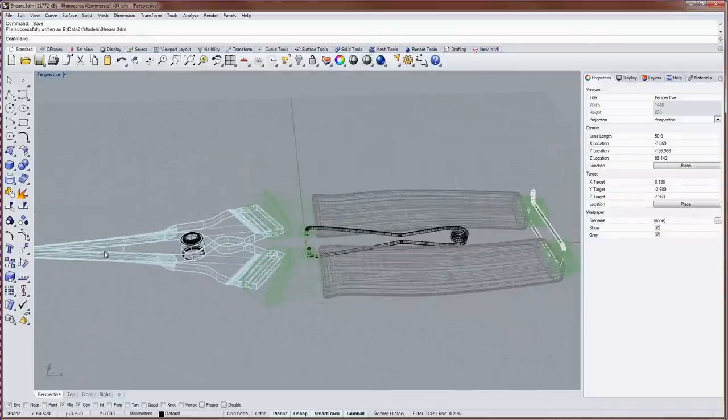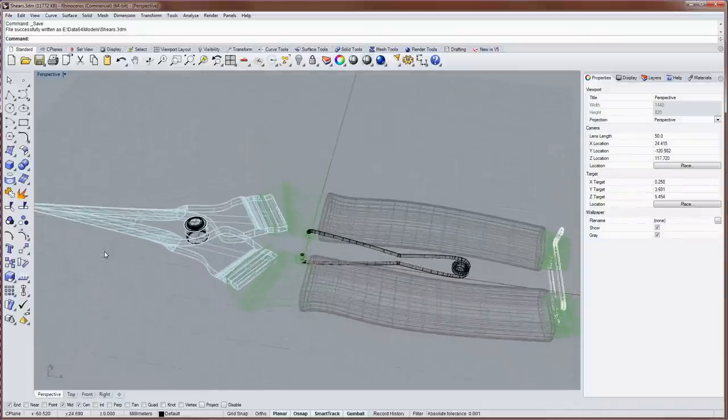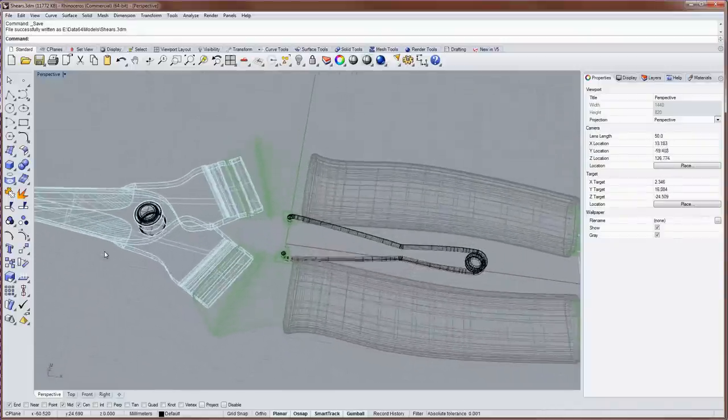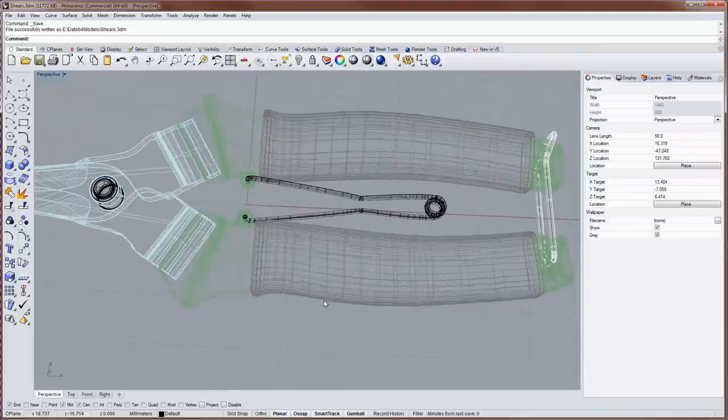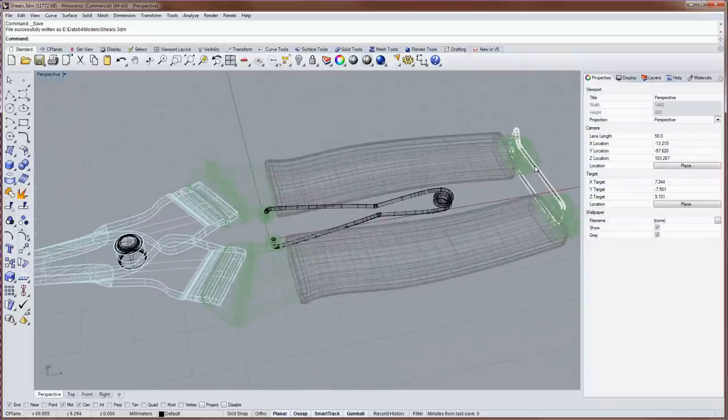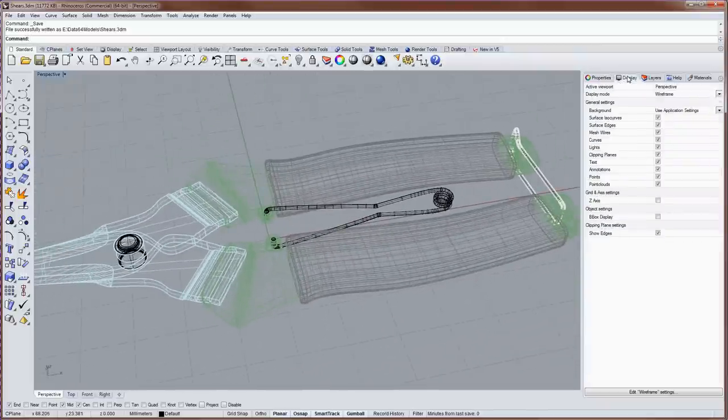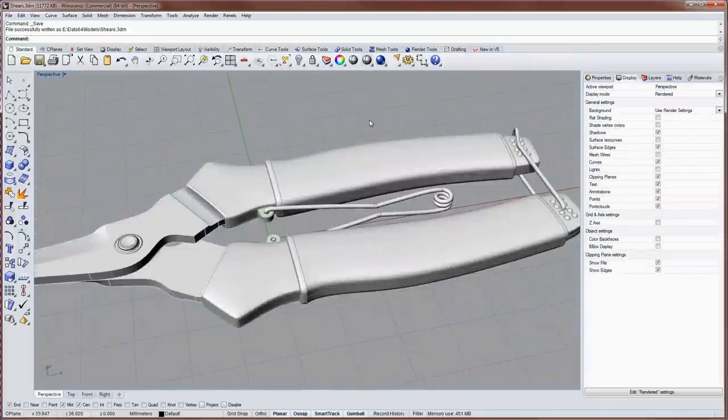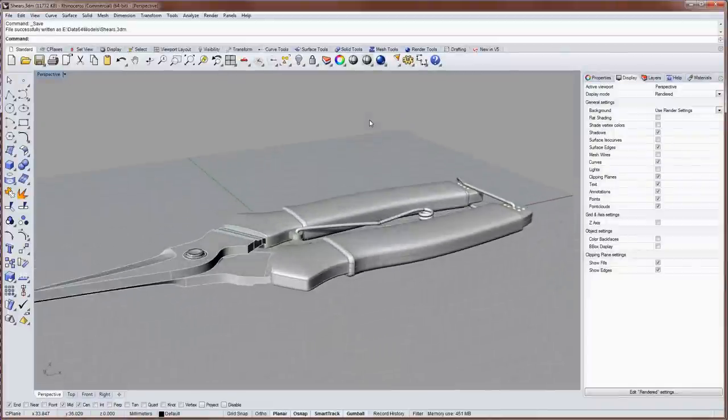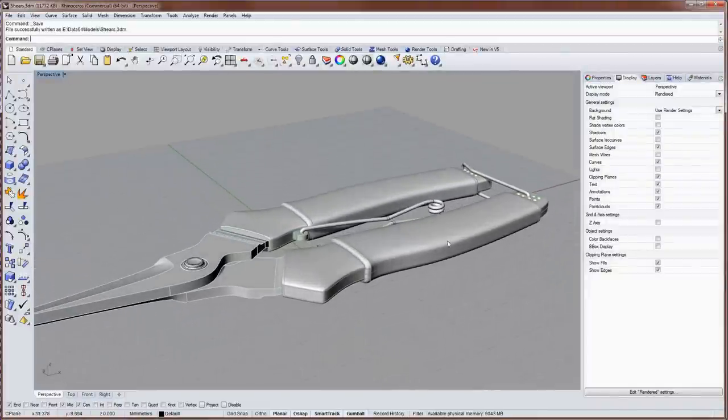So I have a model of some garden shears and I'd like to put a wood texture on the handle. First I'll go into rendered mode in the display panel and you can see that everything is just white here.